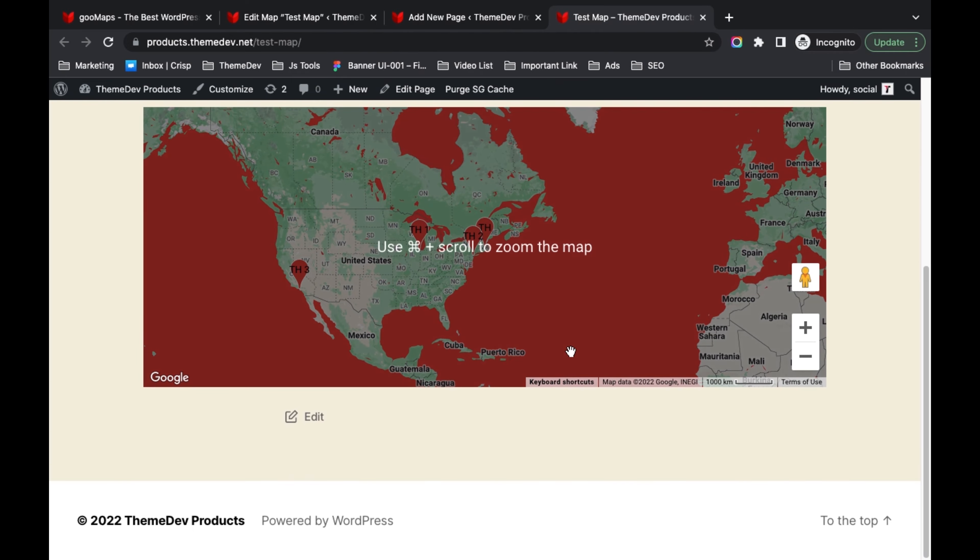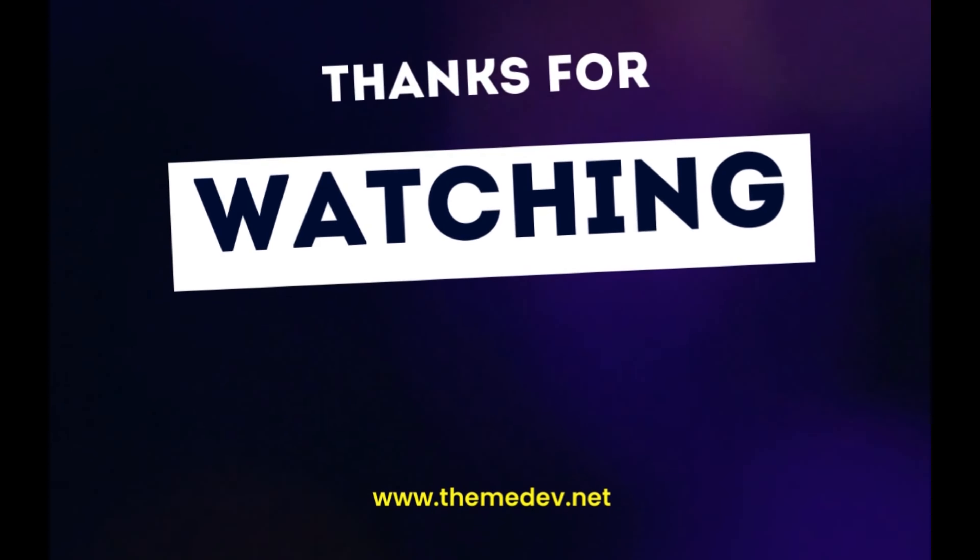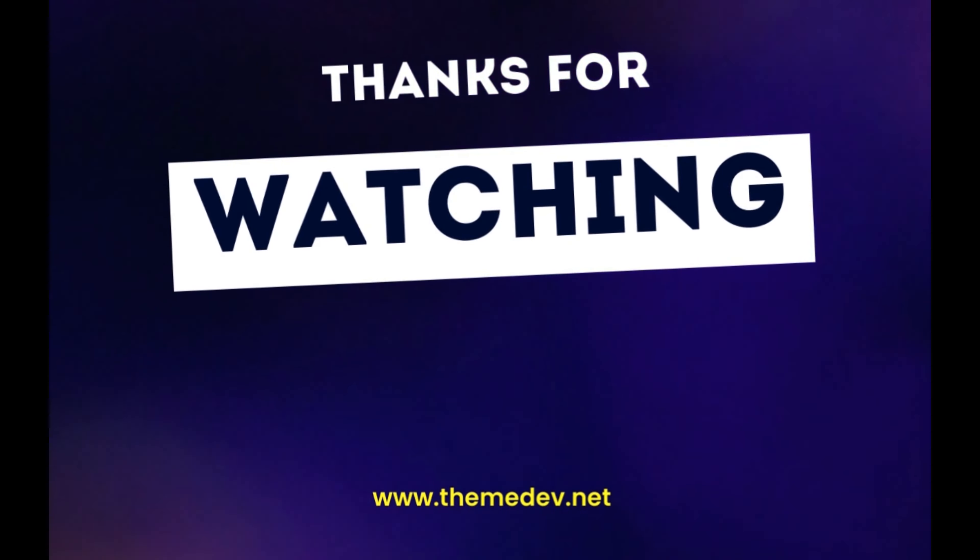Map preview. Thanks for watching — visit themedup.net.